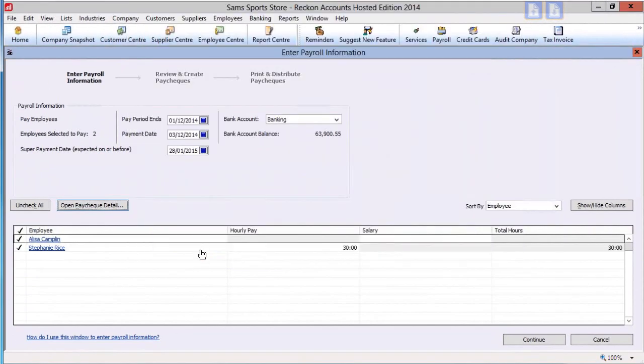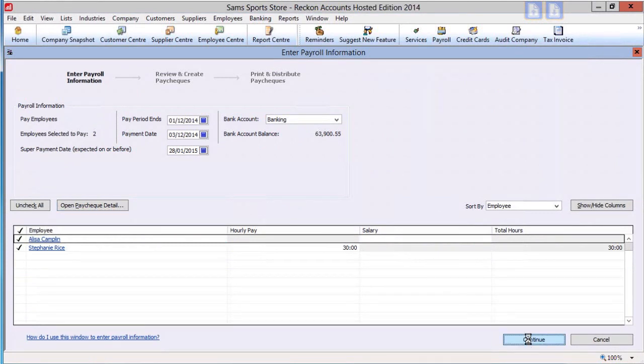You will now see a summary table of pays. When you are happy this is correct, click Continue. Otherwise, check the employees that need investigating and click Open Paycheck Details.